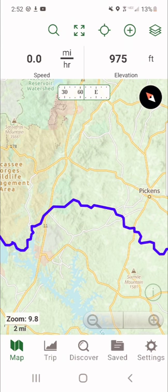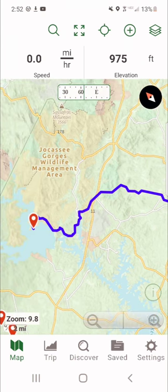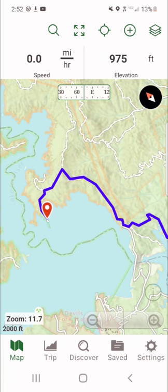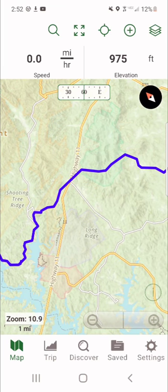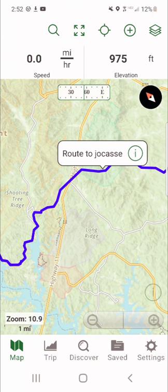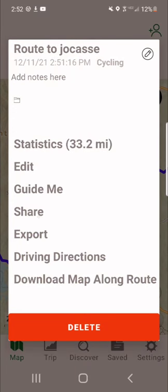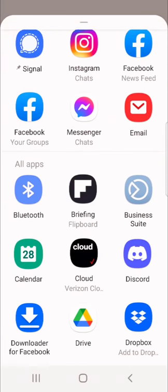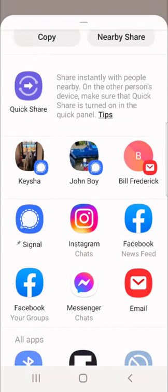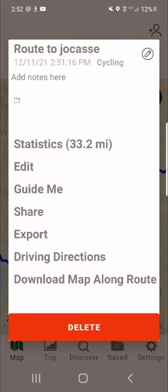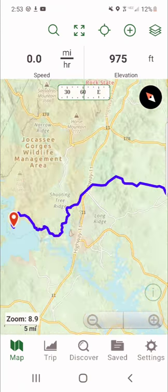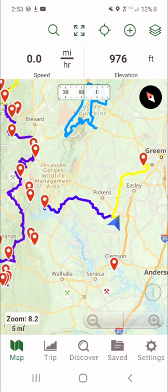Let's do it one more time. I want to show my buddy — I'm going to camp down here on this lake tonight and he has no idea how to get there. Click the line, hit the I, hit Share. Send it to anybody you want any way you'd like. I usually contact him on Facebook Messenger, or you can copy it to your clipboard and send it any way you'd like. It'll always be there until you get rid of it.